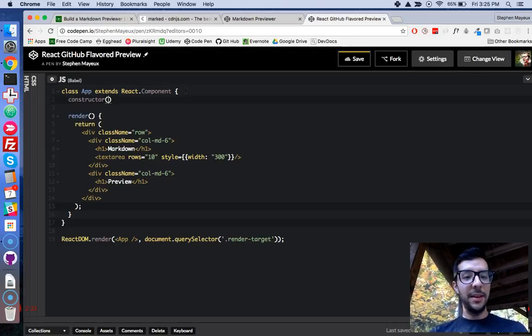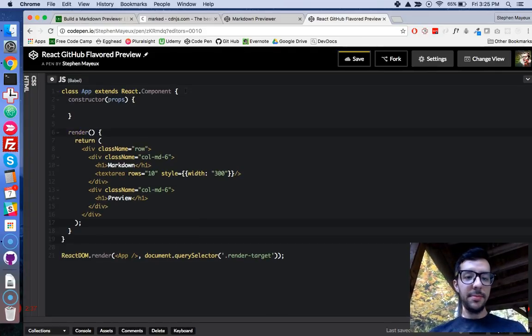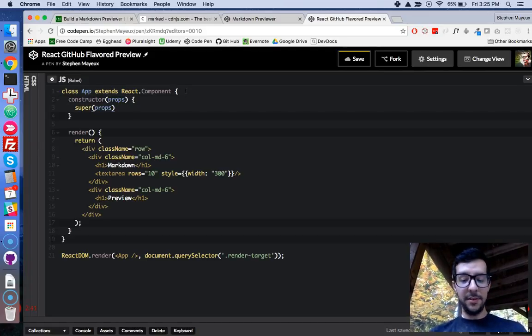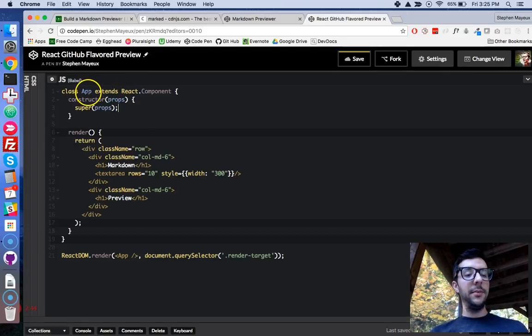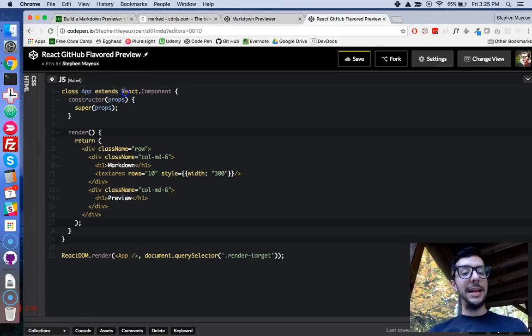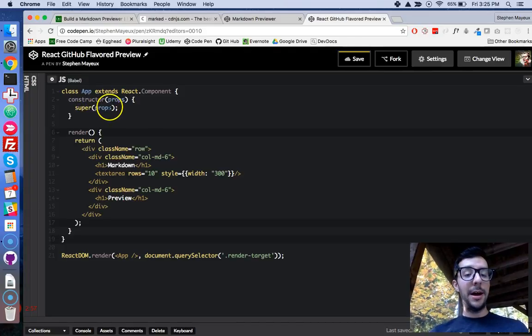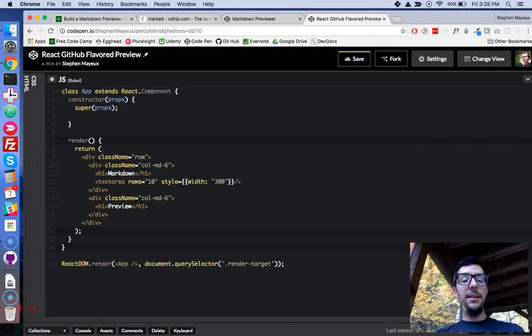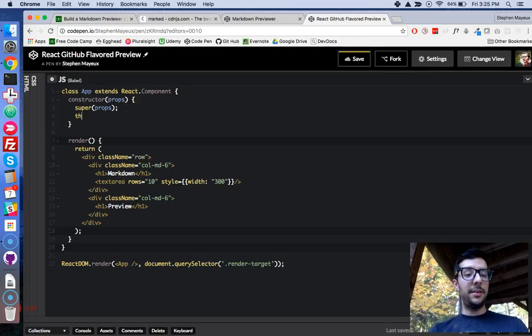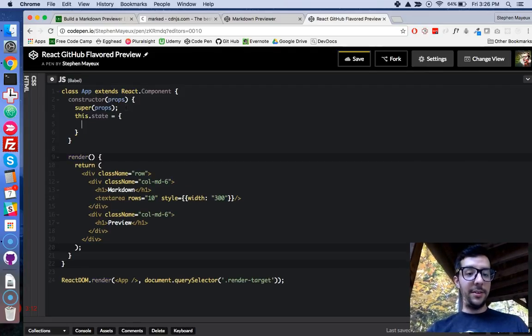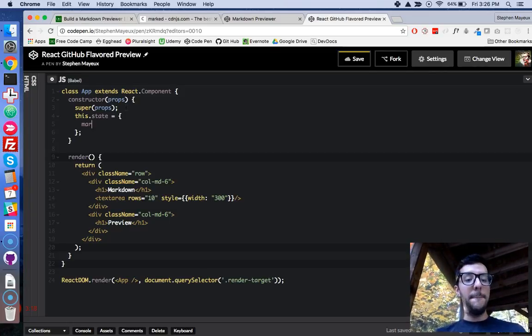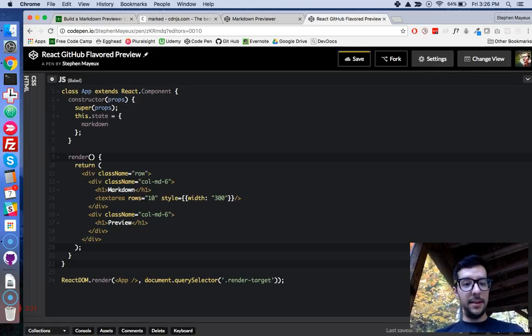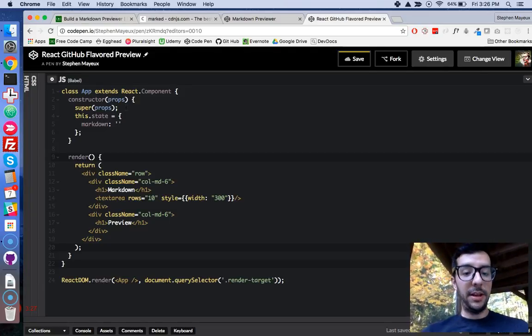You need to write the constructor method. So constructor, and give it an argument of props like that. Then we're going to write super props. So remember, this class is inheriting some functionality from the React component library. By writing the super and then passing it in props, we're just getting all that good stuff from that library. And now I am going to write an object. I'm going to call it this.state. And it's an object, so we need the curly braces. And I'm going to give it one property. I'm going to call it markdown, and I'm just going to make it an empty string to start off with.